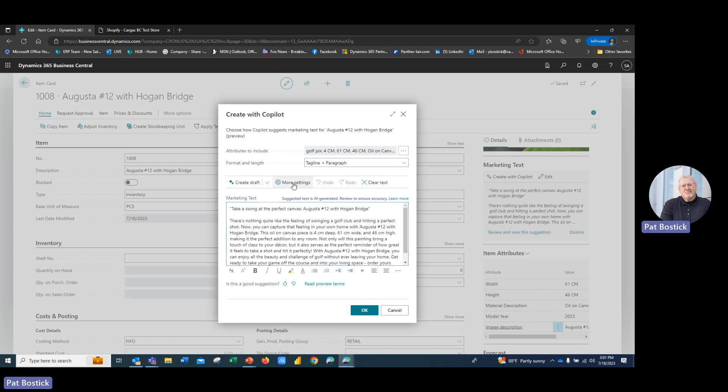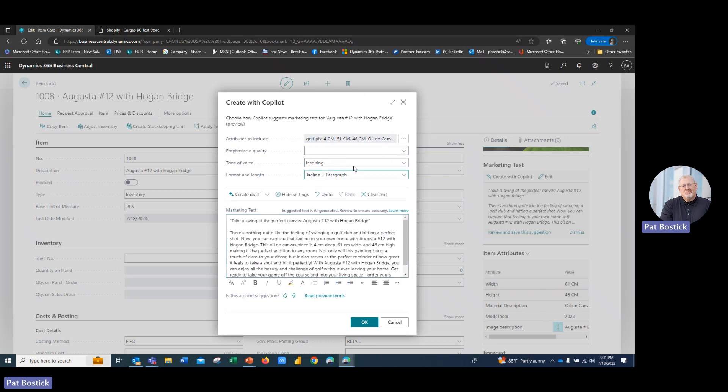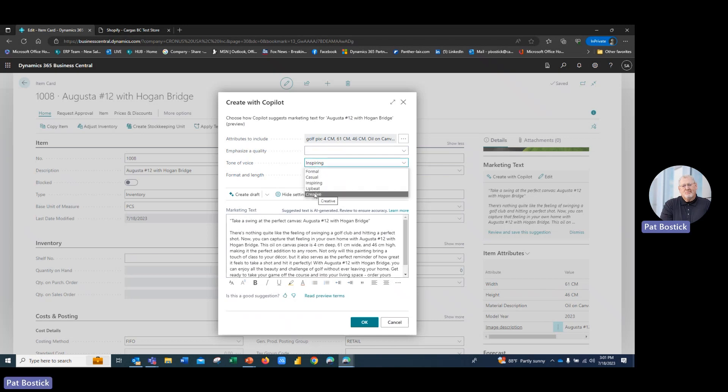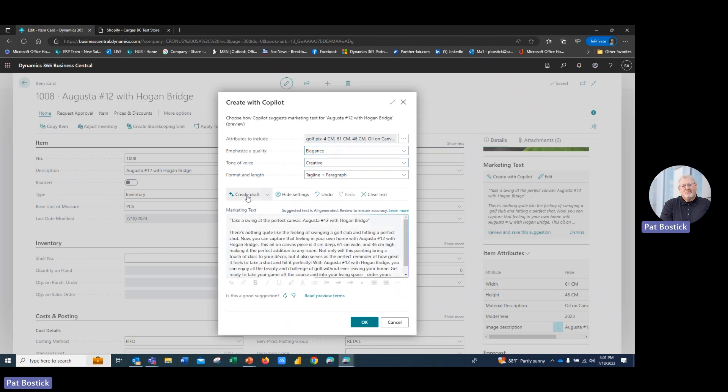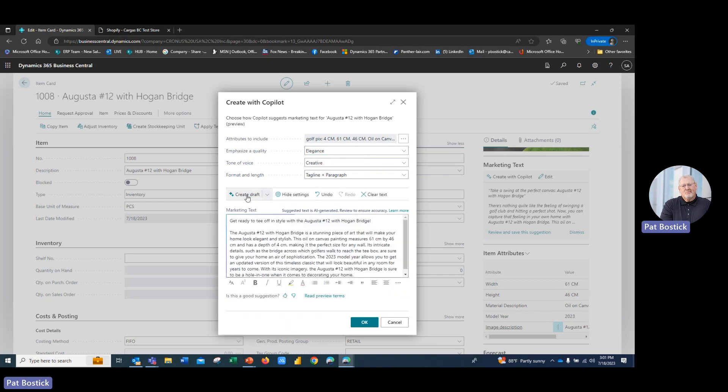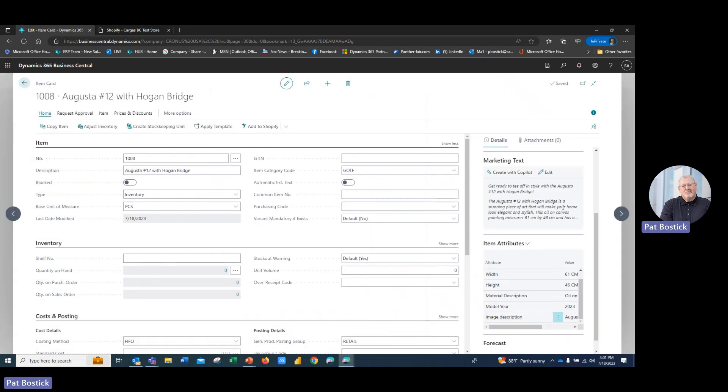But if I would like to come up here and maybe take a tone of, instead of inspiring, let's call it creative. And I'm going to emphasize a quality of elegance in there. And let's create that draft again. And you'll see how it comes back. AI is now created, or Copilot has created a new description for me. And you know what? I like this one a heck of a lot better. So I'm going to click OK on that.